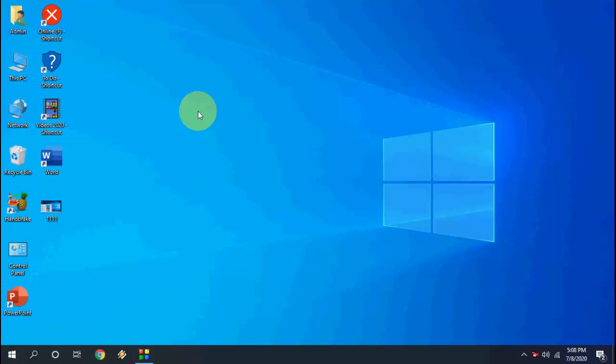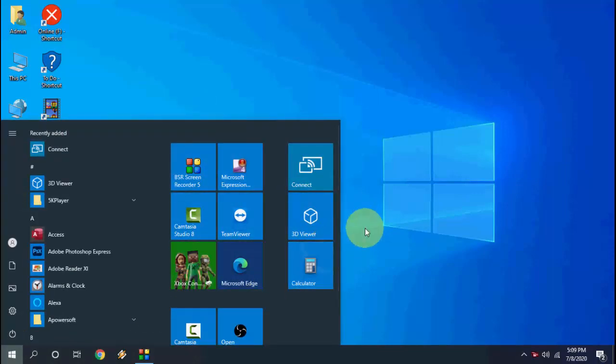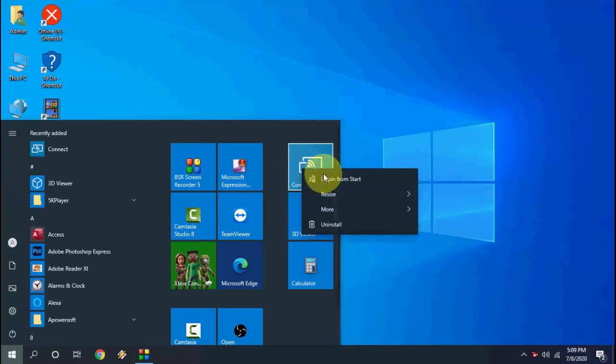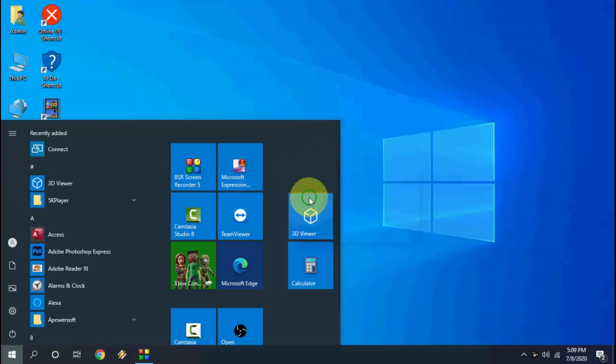So here in my Start Menu I have some tiles and I'd like to remove some unwanted tiles from my Start Menu. So just unpin it.